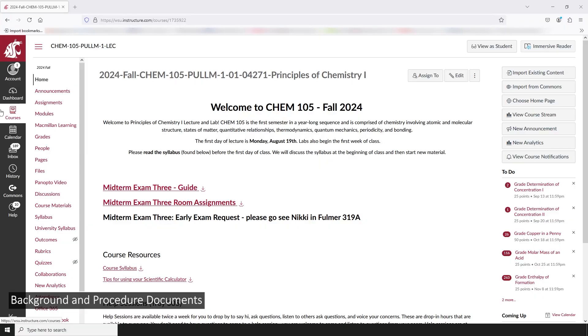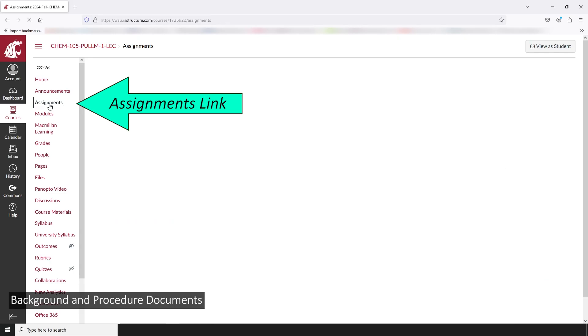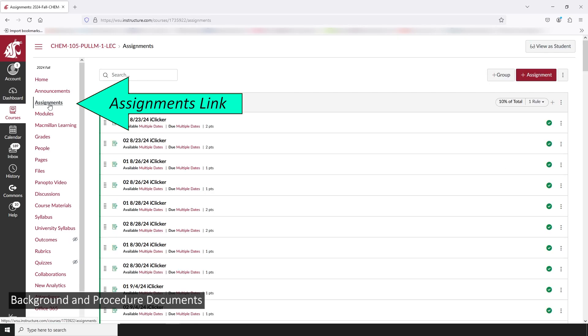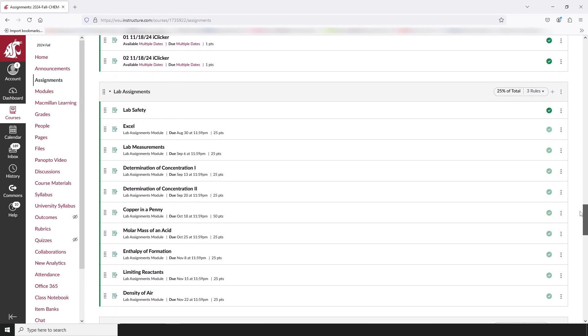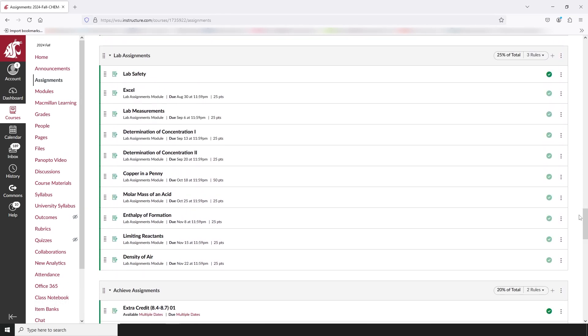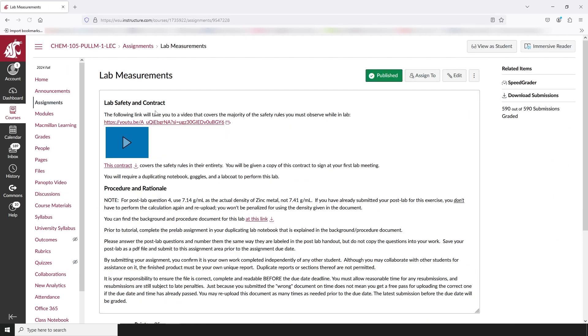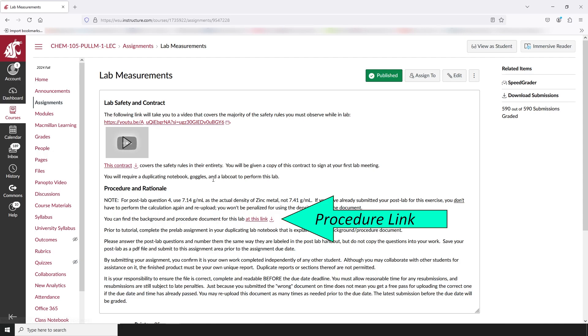Each experiment you'll perform has a background and procedure document that's posted on the course web page. You can find these by going into assignments, opening the assignment for the lab you're going to perform, and clicking the link for that experiments procedure document.